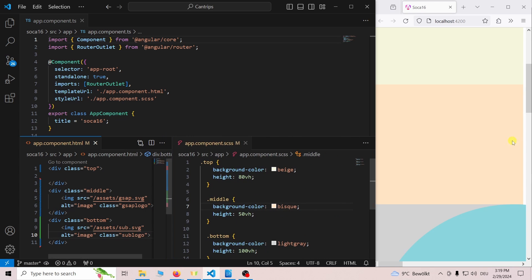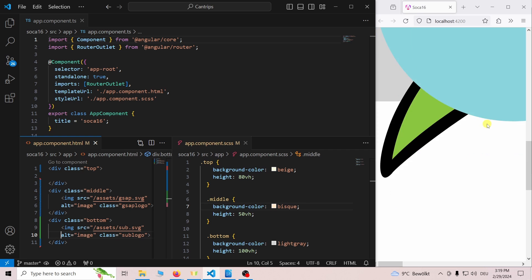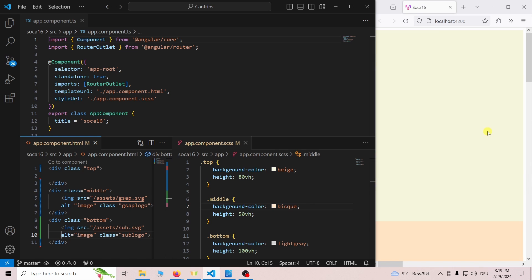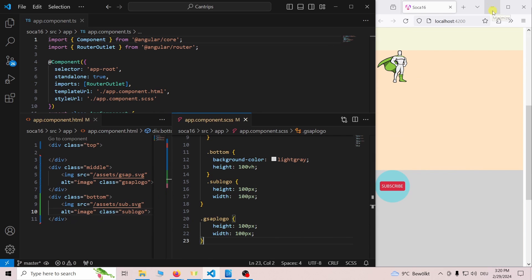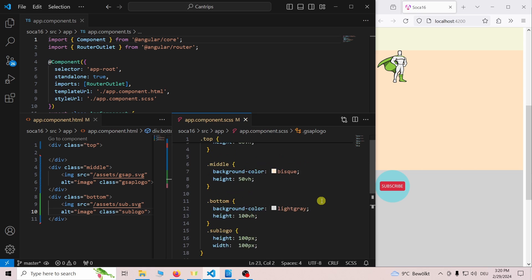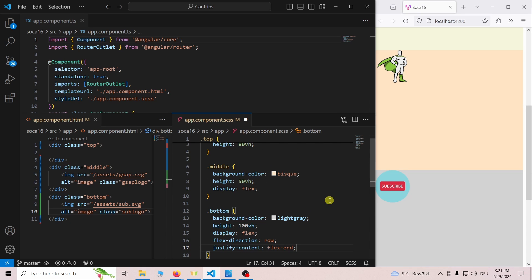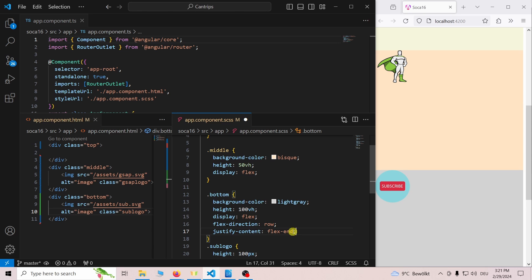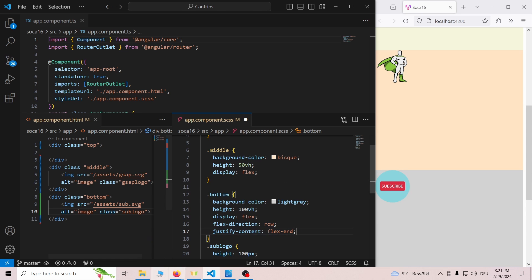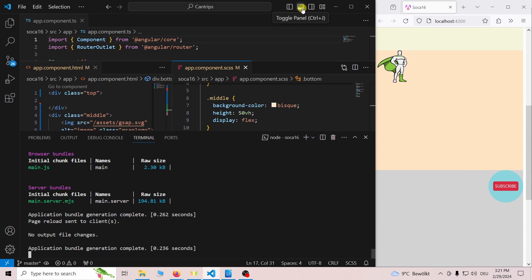The images are far too big right now so let's change them to 100 by 100 pixel. The bottom div gets flex boxes justify content flex end so the subscribe image starts on the right side. For now we will leave the position of the images and switch to the terminal.